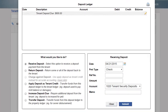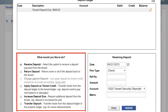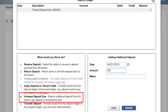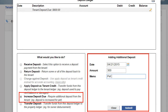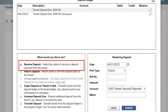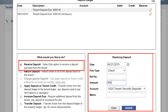In the lower portion of the screen, you are presented with options surrounding the tenant's security deposit. To add additional deposit charges, use the option Increase Deposit Due and list the additional amount and any memo notes on the right. To receive a deposit payment, check the option on the left and fill in the relevant information on the right.